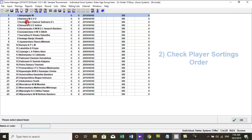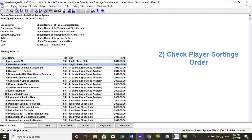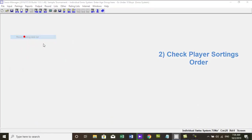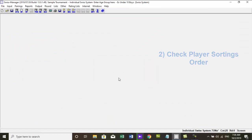2. Check players sorting order. You can sort player list by going to menu, input, resort starting rank list.